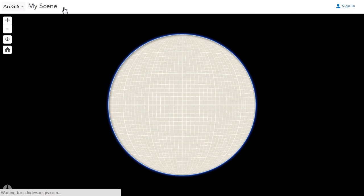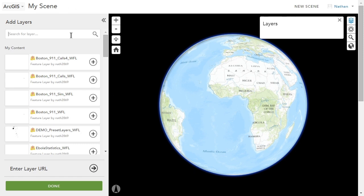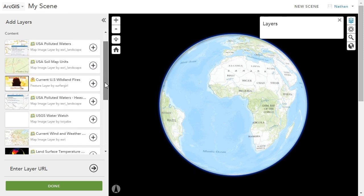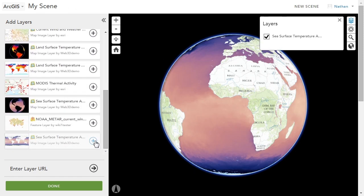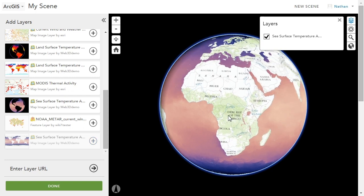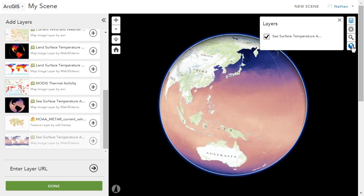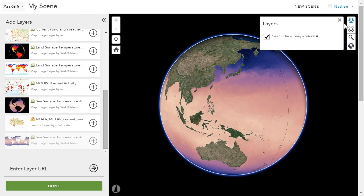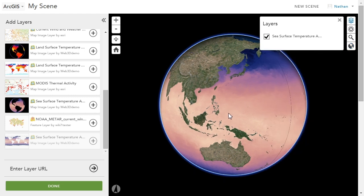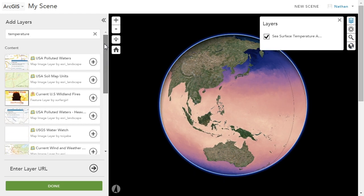You can now mash up content in 3D using the new Web Scene Viewer, which is built in to ArcGIS Online. You can author compelling, whole-earth visualizations about things you care about. For example, sea surface temperature. You simply search for the content, add it into the scene, and you've started sharing content in 3D.